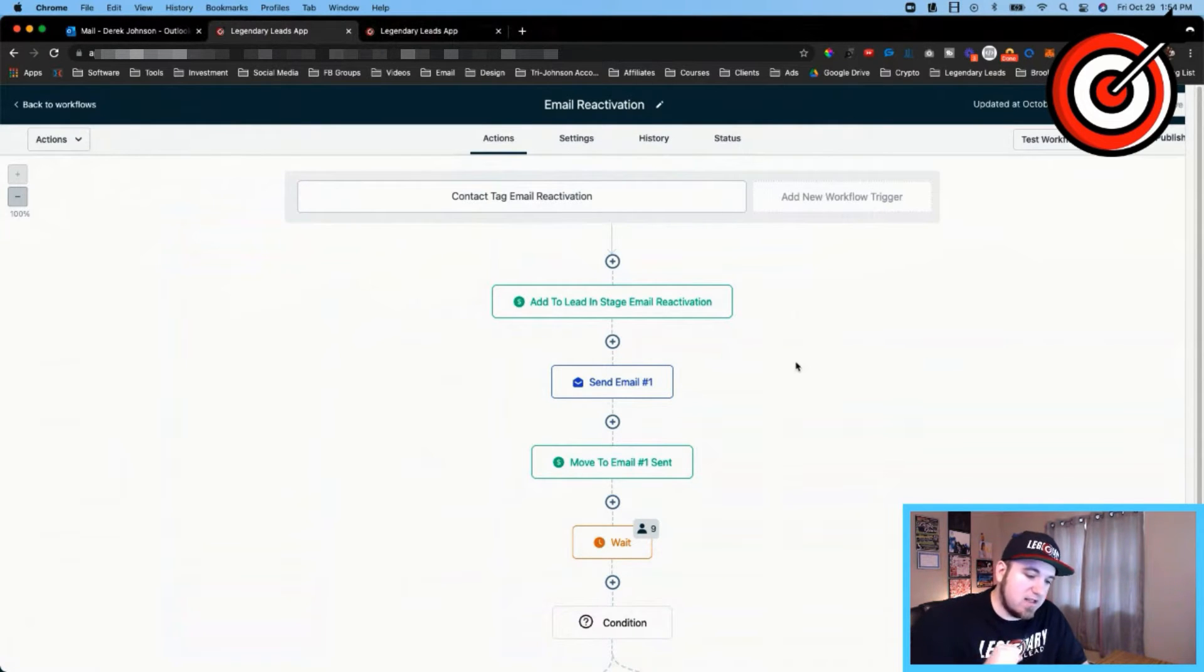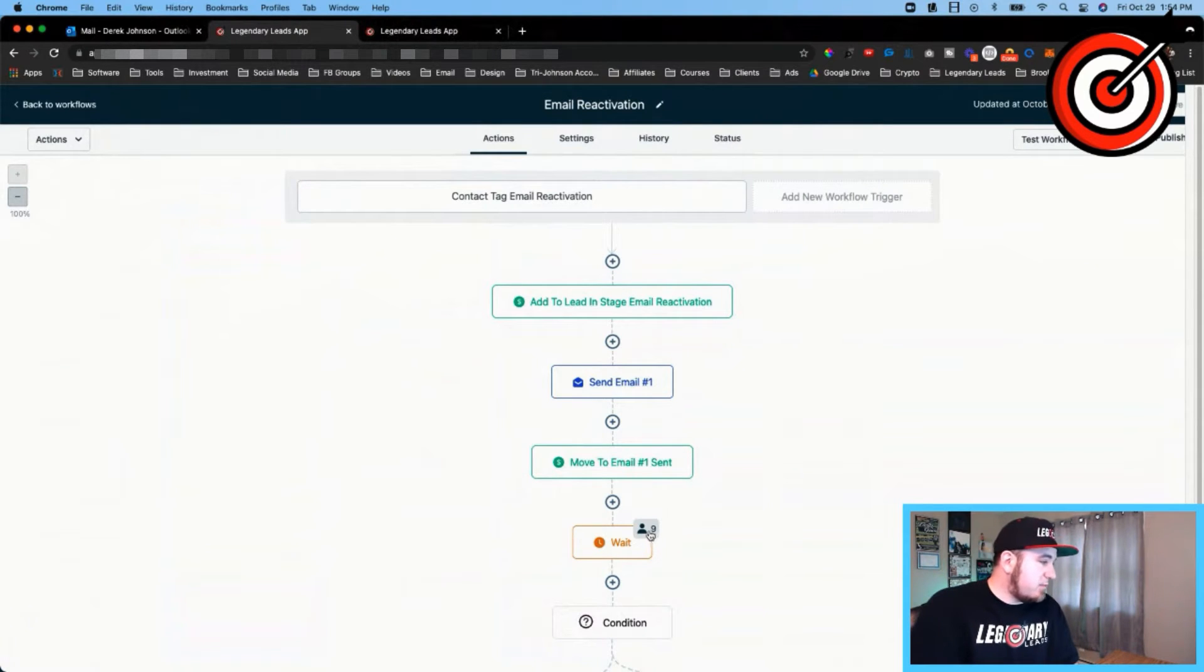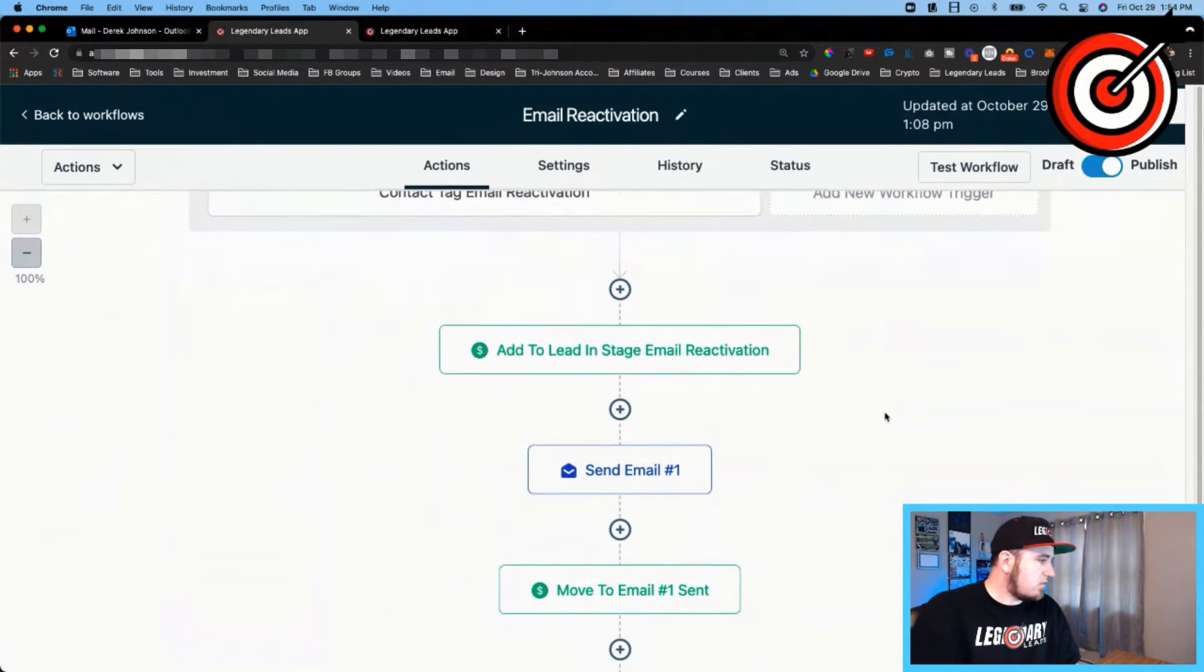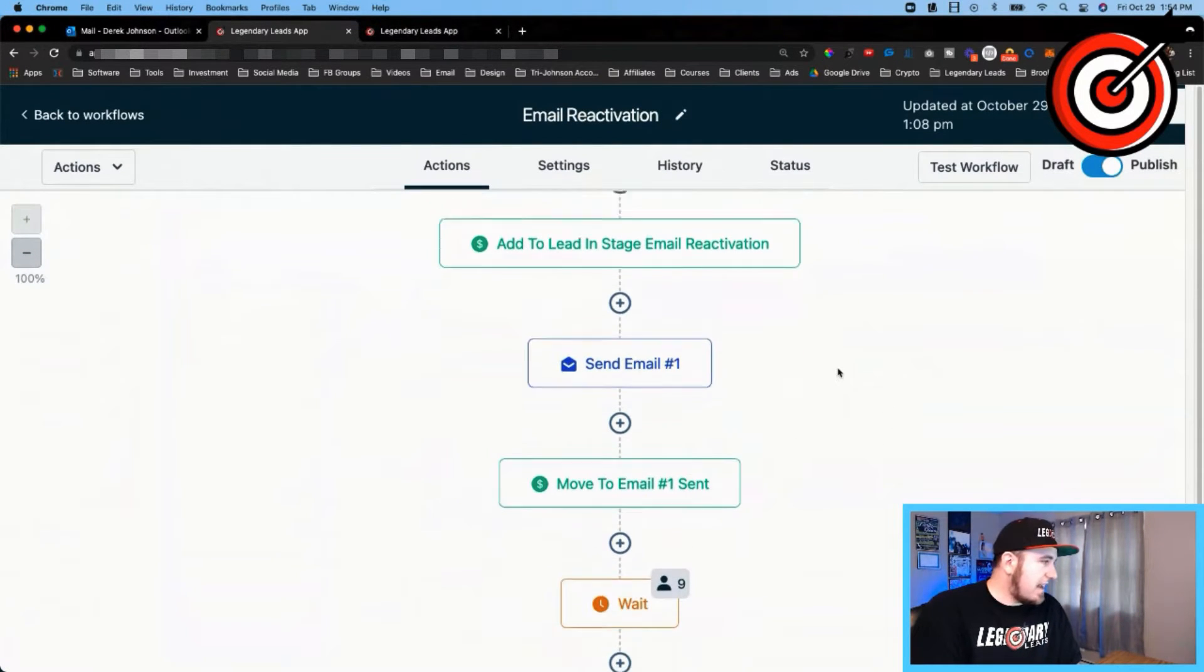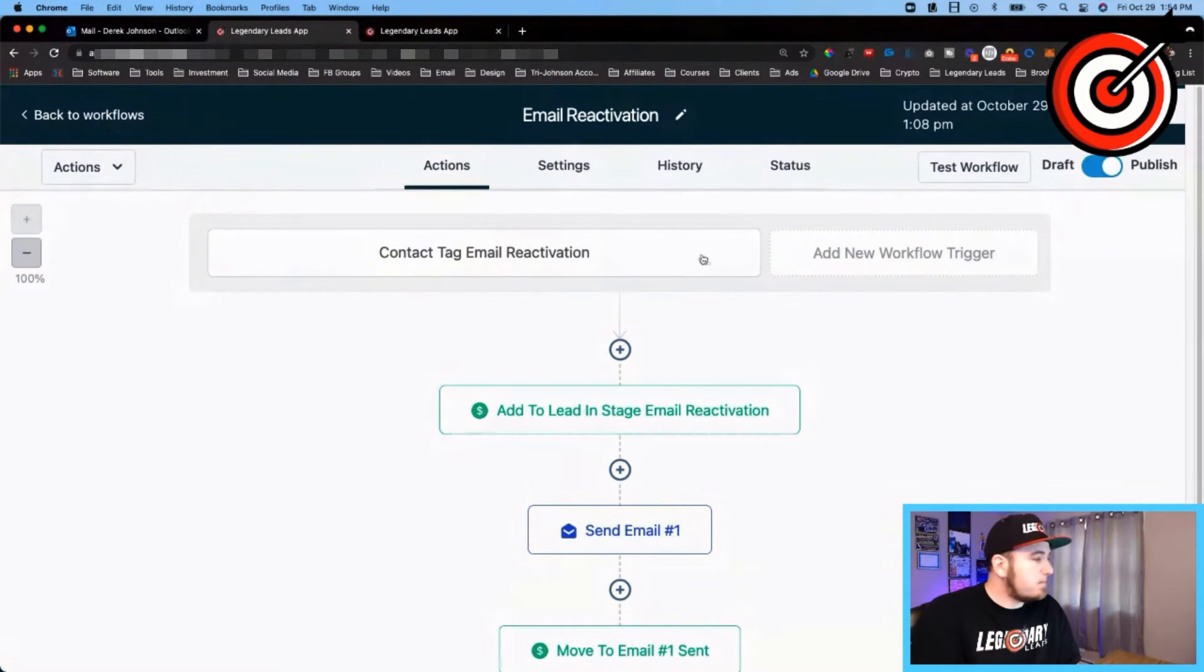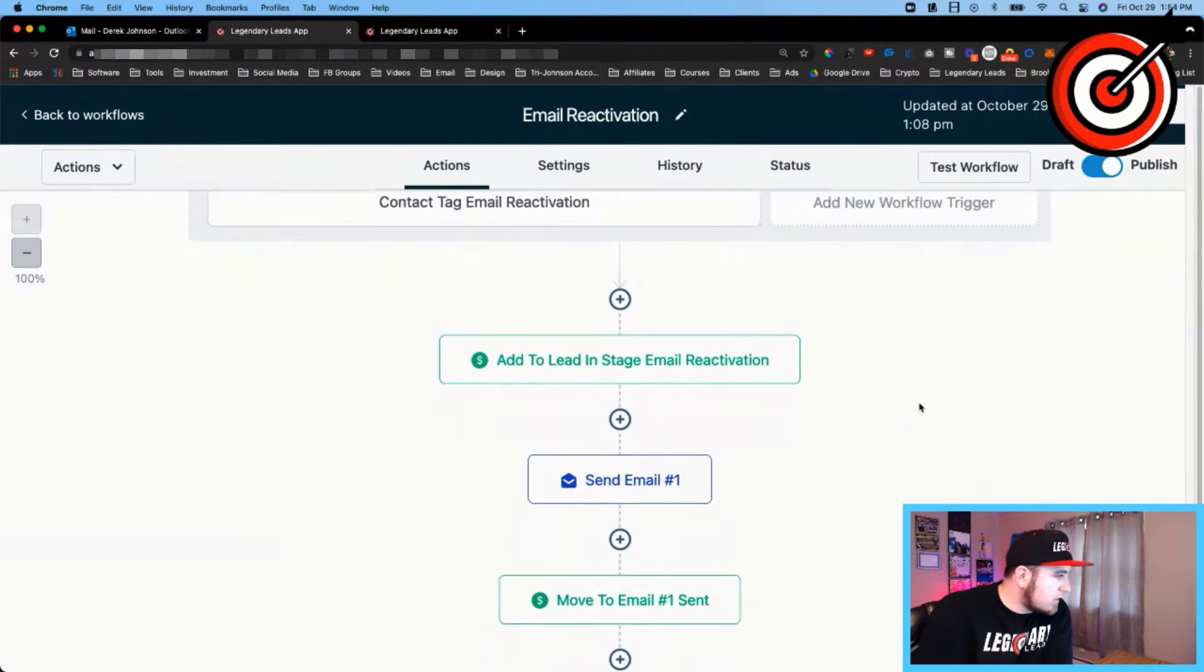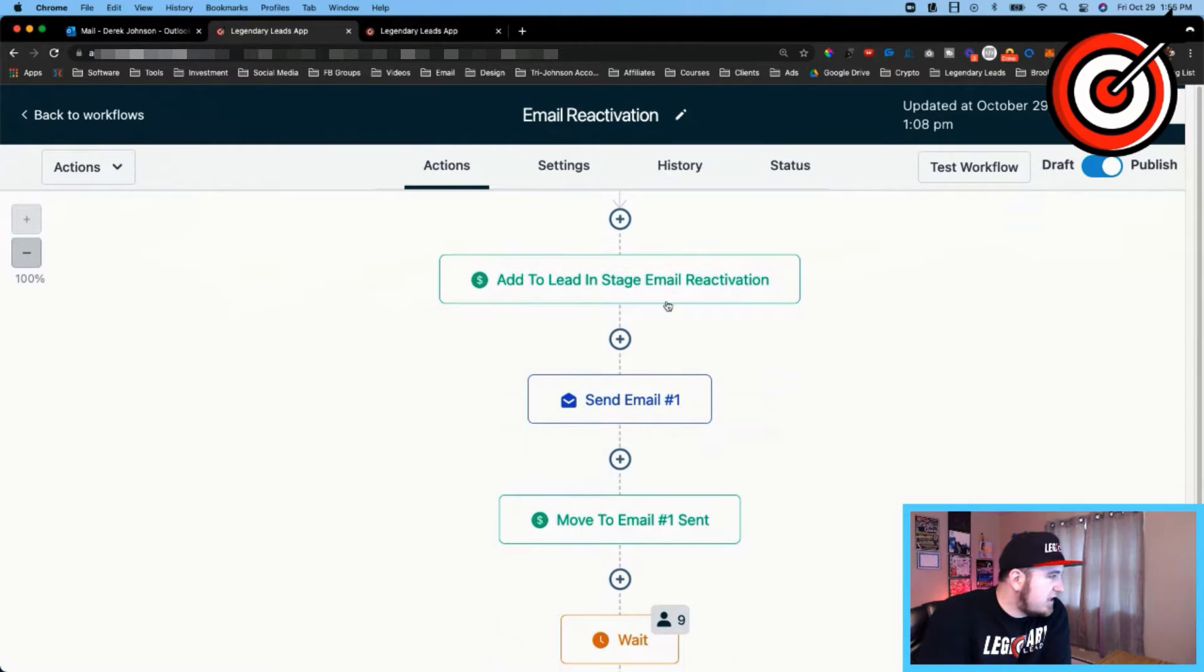I batched my leads into sets of ten just because I don't want to send too many emails in one day. So I can actually come in here after the first set—you can see nine people are waiting at this stage here. I'll zoom in a little bit for you guys too. So I could actually change this tag now to the second tag, the third tag, the fourth tag, etc.